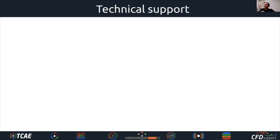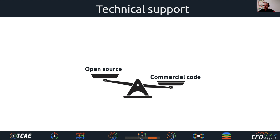Another important point for users is the level of technical support. For technical support, commercial codes are better than open source. Commercial codes typically have professional technical support with a certain guaranteed level of quality. Open source does have services around it, but they are of very different quality — it's a mess and difficult to find support that fits, as it's scattered around the internet.